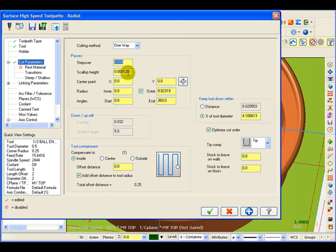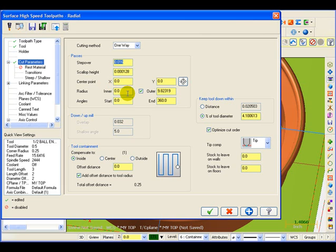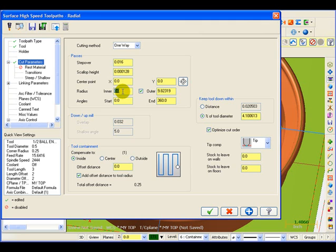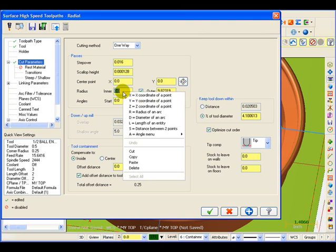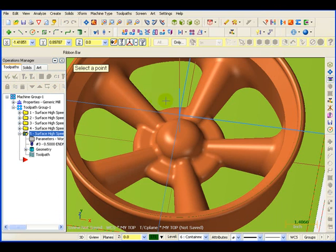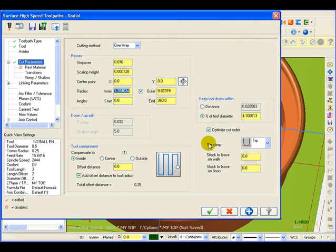It's going to be rotating this radial cut around X and Y zero, and that's fine because that's the center of the hub. We can tell it what radius to start at and what radius to end at. If I know the value I can just key the value in, but if I don't I can take the information directly from the model. I'm going to right click and tell it I want to take an X coordinate of a point. I should be able to grab something right off the model right here, so it's taken the X position directly from that point.